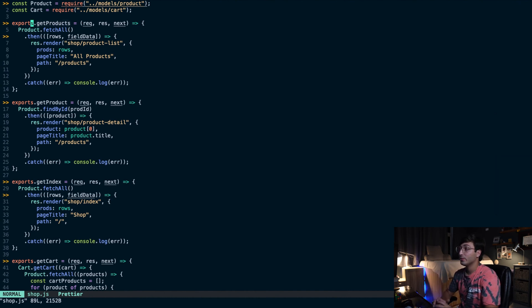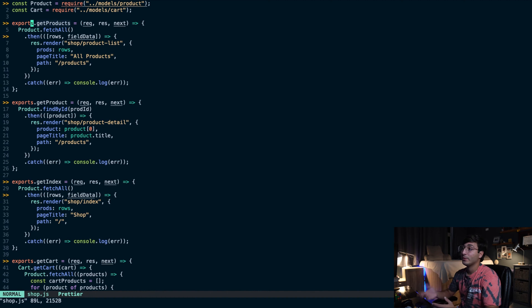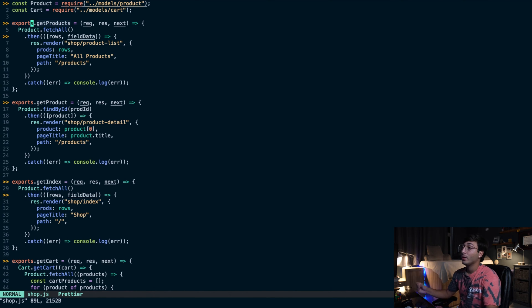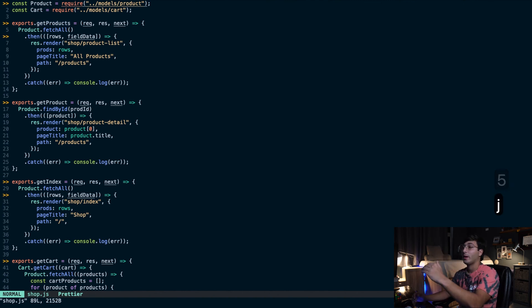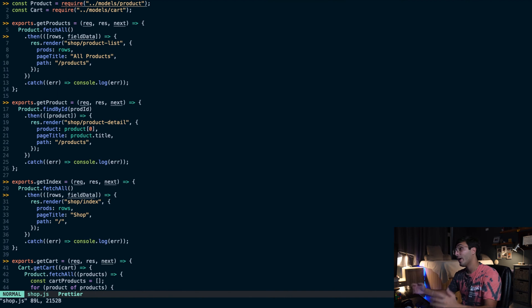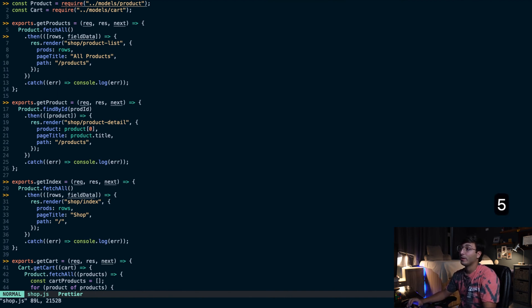This does take some getting used to — it took me a couple of weeks to get used to using these keys. But after you get used to it, it kind of becomes automatic. You can combine these keys with numbers. So you can do "5j" to move five lines down. If I do "5k", I'll move five lines up.